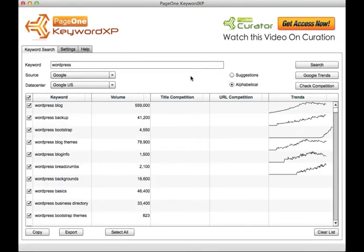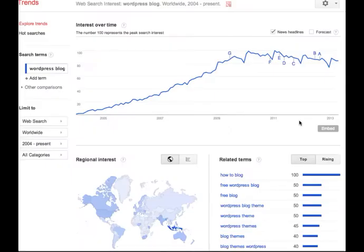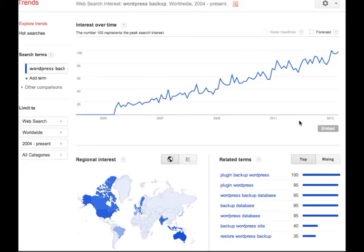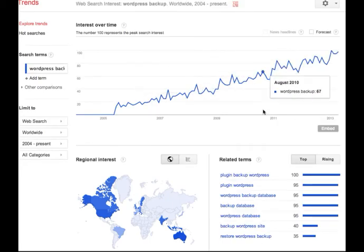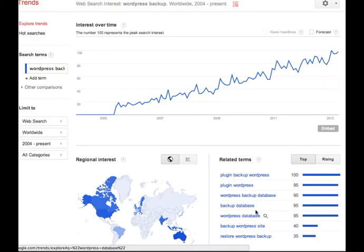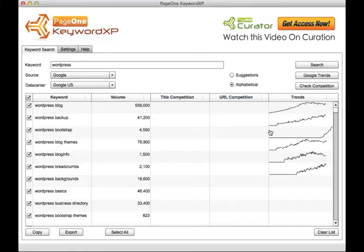Once you have some good keyword data, you can examine the trends to see whether you've got a trending keyword. By clicking on any of these charts, it will take you straight to the Google page where you can drill down and see more detail about those trending keywords.